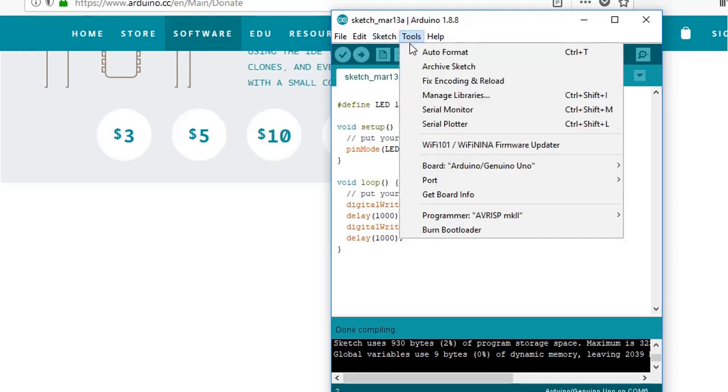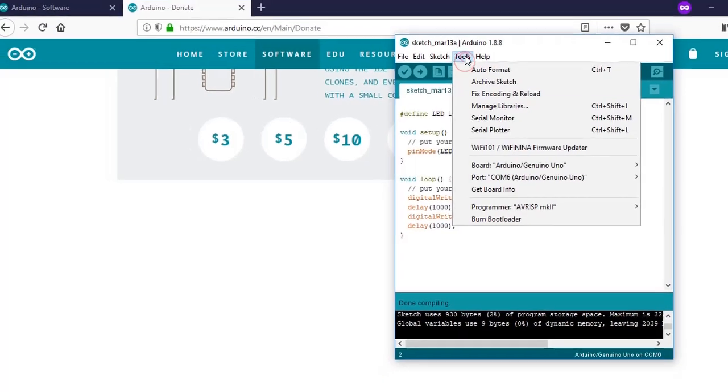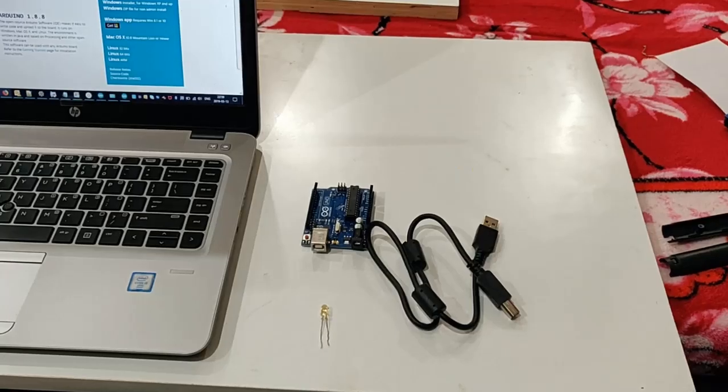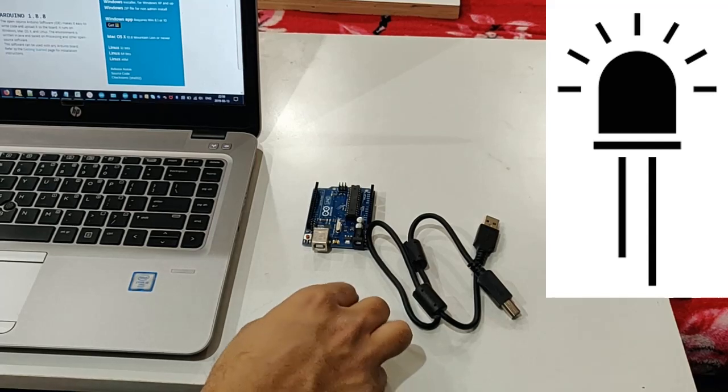Check whether you have configured your right Arduino. Once you connect, also check whether you have selected the right COM settings here. Now coming to the LED.